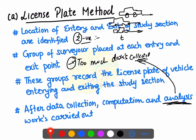Because of human error, all number plates may or may not be recorded. This was the license plate method.